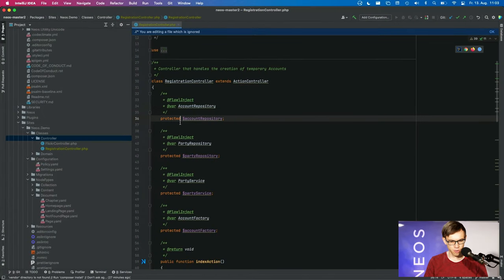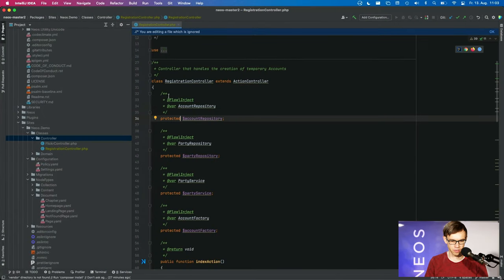I'm going to show that on an example. So I have a controller here, the registration controller, and here we define some properties.